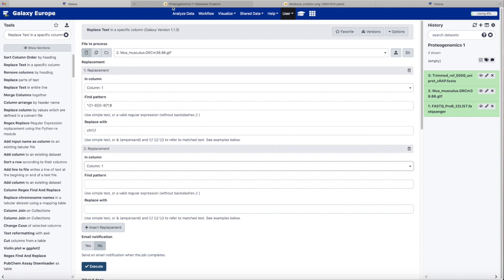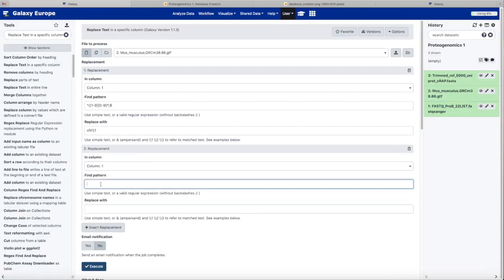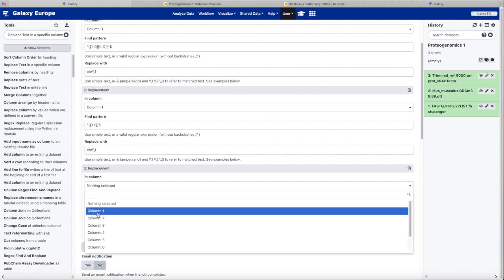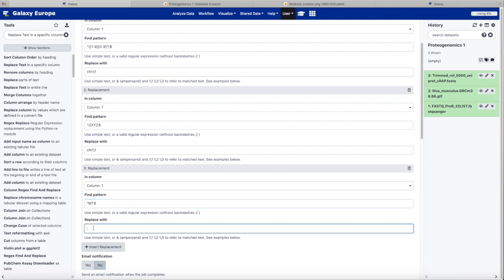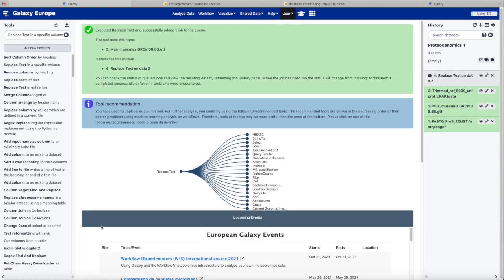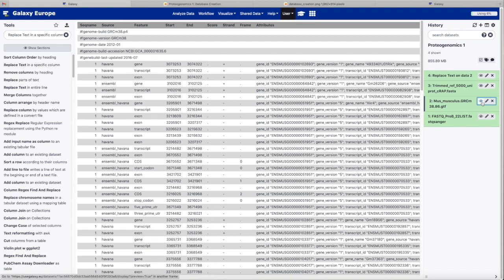We also need to do this with the XY chromosomes: start, group, X or Y, end group, to the end of the selection. That's our pattern. Again, we'll replace it by putting CHR in front of whatever we found as the pattern. We have one last thing to do, and that's the mitochondrial chromosome. It's called MT in Ensembl. And in UCSC, it's just chromosome M — CHRM. Now we've prefixed each chromosome with CHR. Let's change the name of this dataset to something a little more memorable.